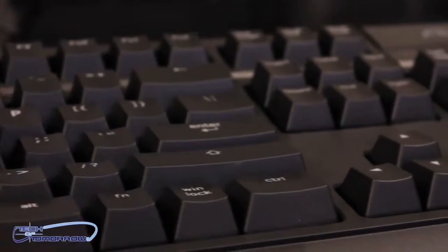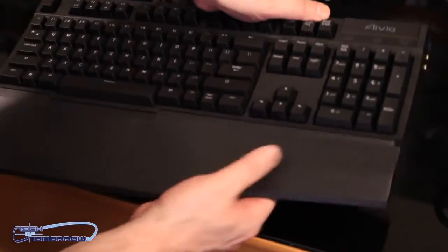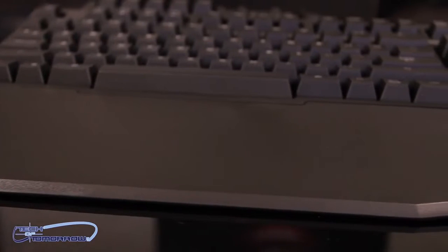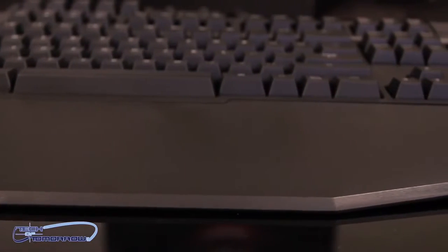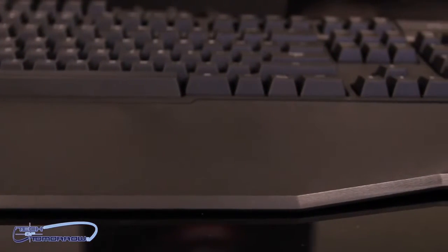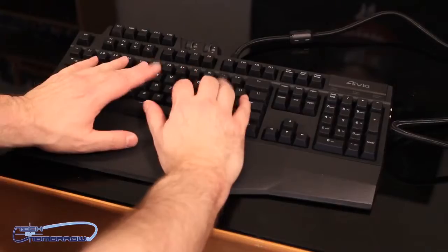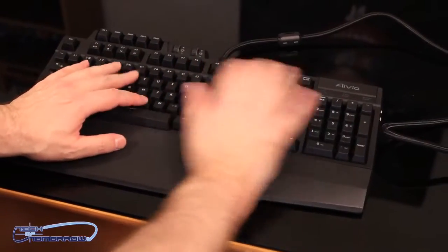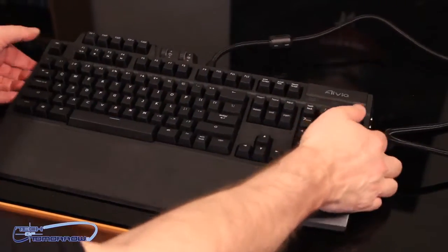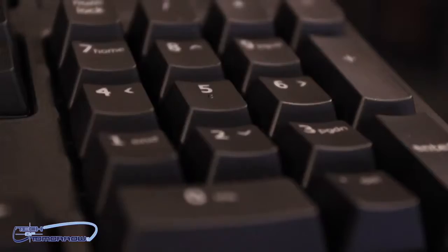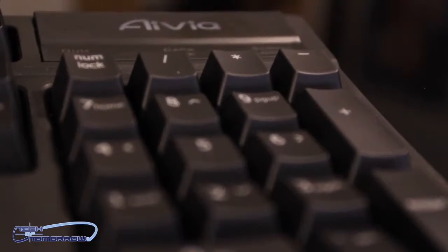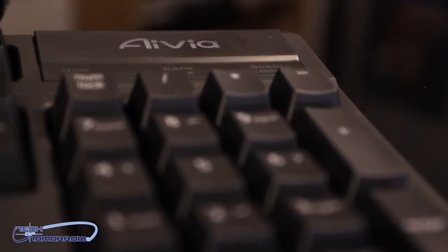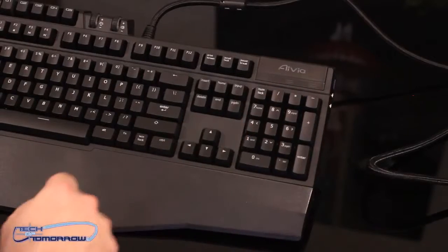Let's go ahead and put the bottom onto it and take a look at the wrist rest. So, the wrist rest just kind of pops into place like that. And then we have the wrist rest set on there. Here, over here, we see the Avia logo. We have the num lock, caps lock, scroll lock.